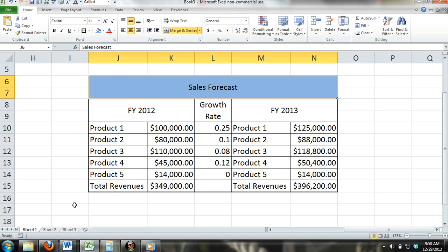Modifying content within a cell is fairly simple. Sometimes you may need to erase, replace, or edit content within a cell or multiple cells. In this tutorial we will show you how to perform these actions.